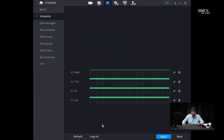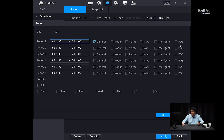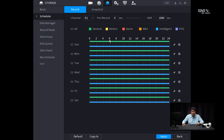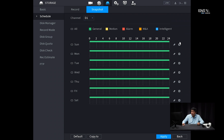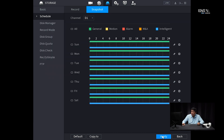Next, go to storage and select the correct camera under schedule. Under record, by default it's set for 24-hour general recording. Select intelligent because face detection is counted as an intelligent function, along with general. You don't technically have to pair it with general, but doing so makes playback footage smoother because you can see what happens before and after the event is triggered. Select both and copy to all the days you want, then click apply. Then do the same thing for snapshot — select the correct camera, set intelligent with general, select all the days you want, click okay, and click apply.